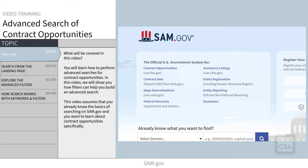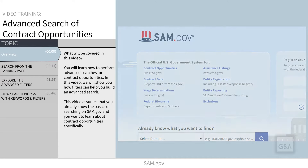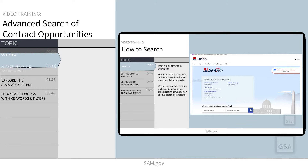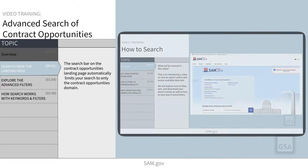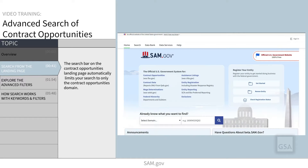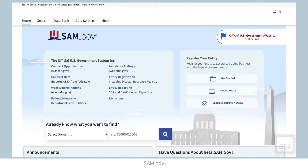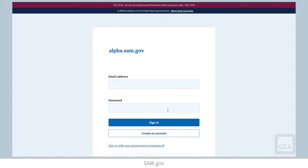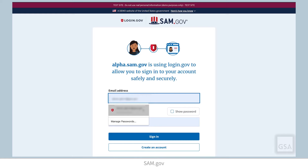If you are looking for more general information on searching, including saving and downloading search results, please check out our video on how to search. While you can search and view many opportunities without signing in, many helpful functions like saving searches or following an item require you to be signed in to your account.